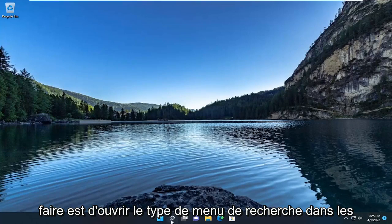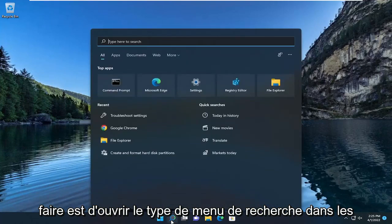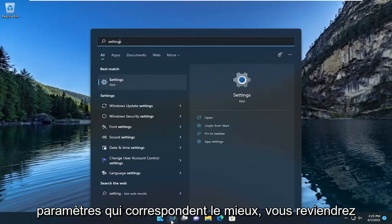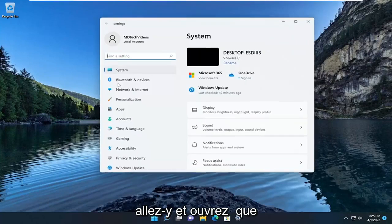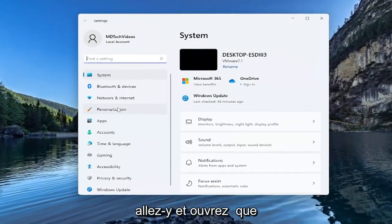All you have to do is open up the search menu, type in settings. Best match will come back with settings listed right above app. Go ahead and open that up.